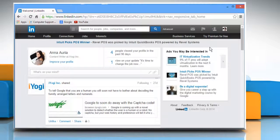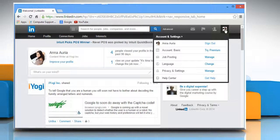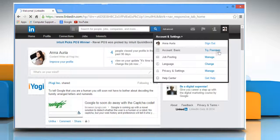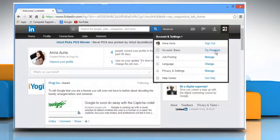On your LinkedIn home page, click on your profile picture on the top right. Click on Try Premium.